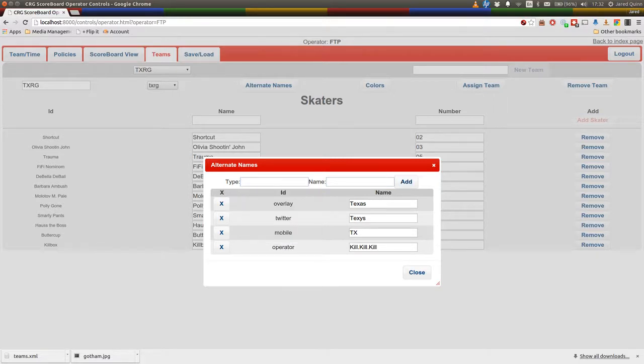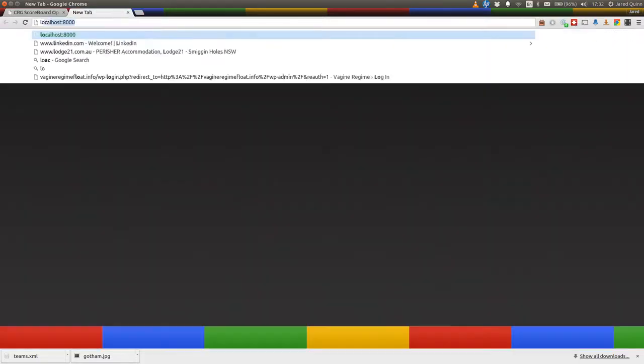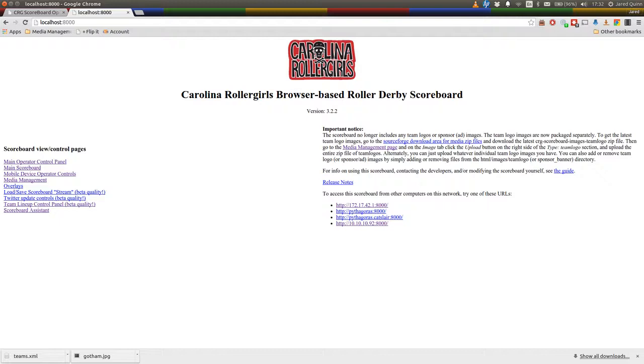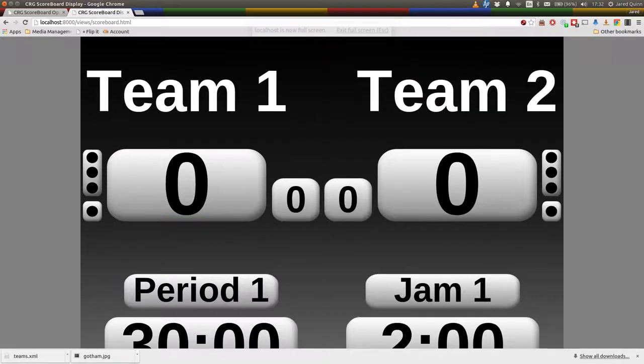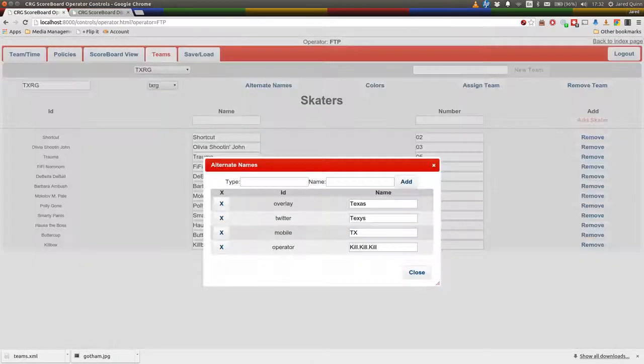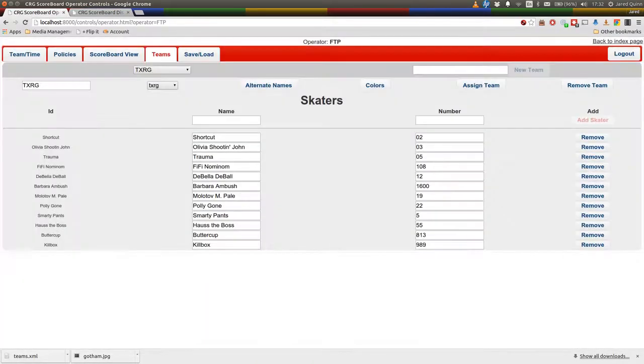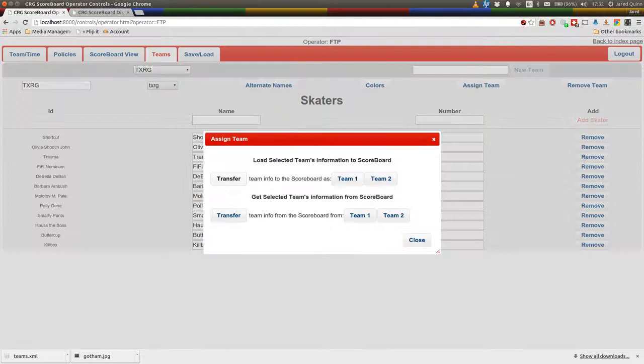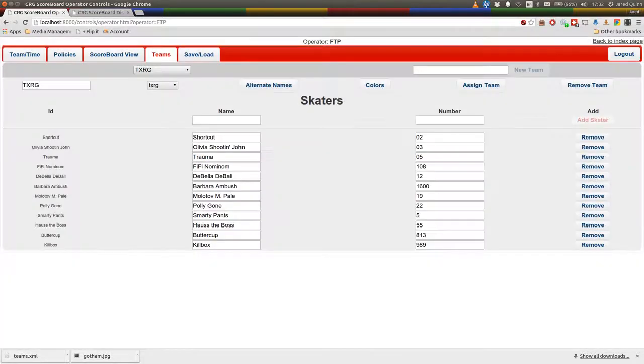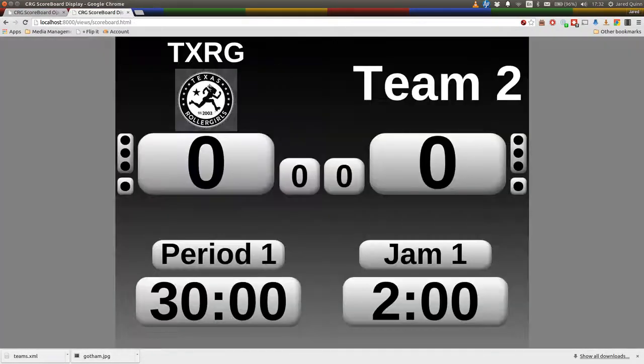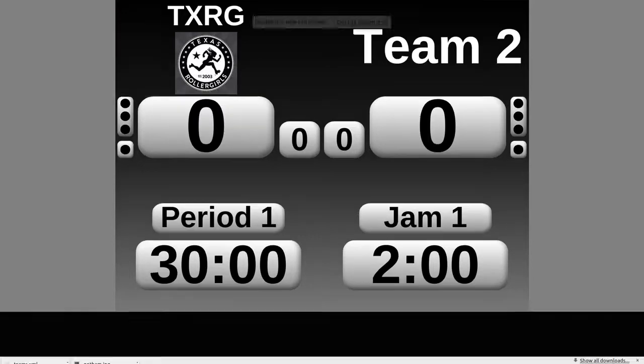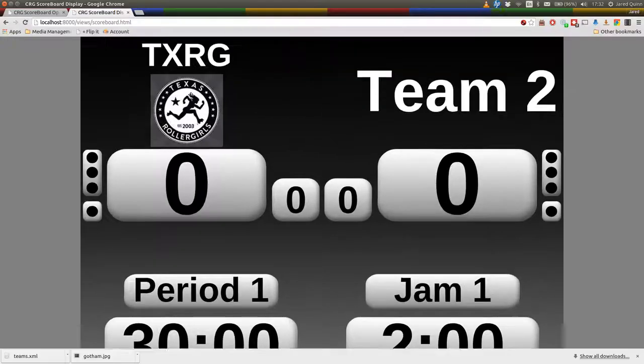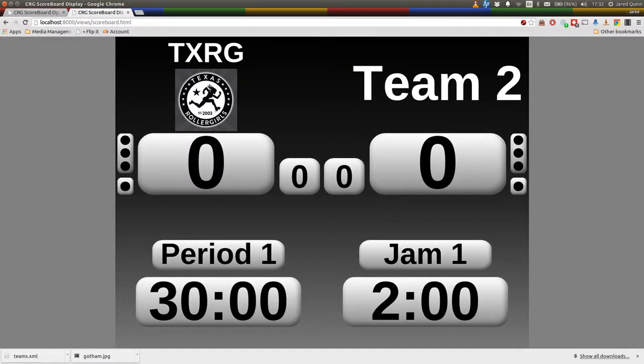In the main scoreboard here... Oh, I haven't assigned the team yet. So the assign team functionality, this is an important bit. The teams are temporary until you copy them into the scoreboard. So we've just assigned that to team one. As you can see, our logo and name have appeared.